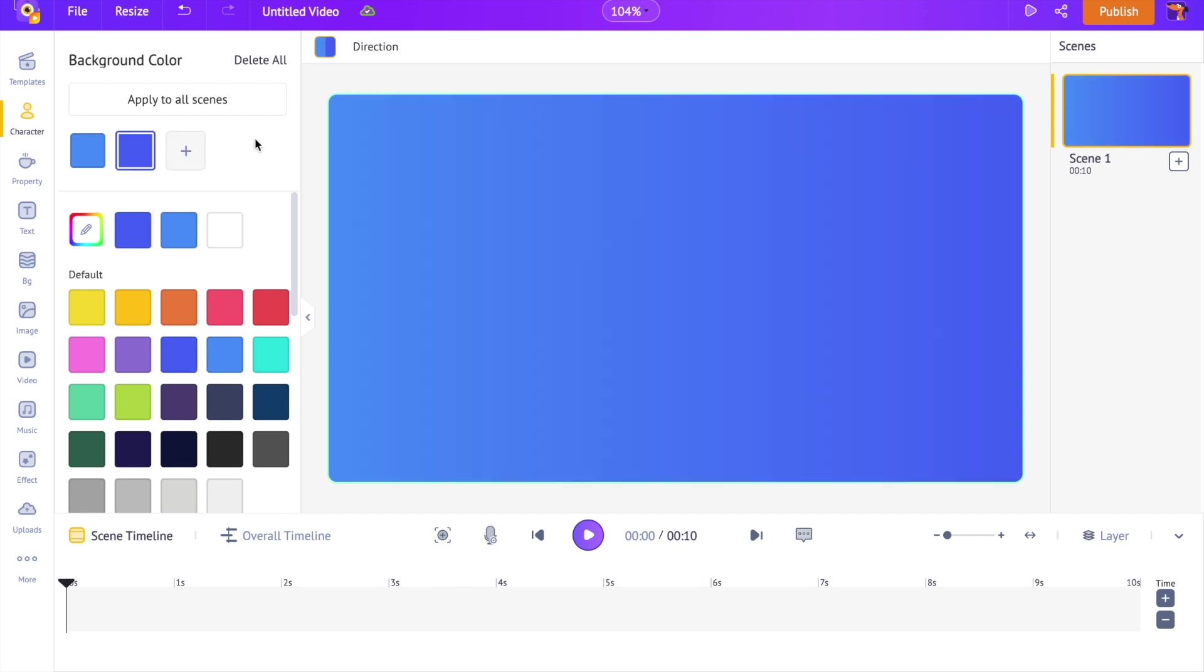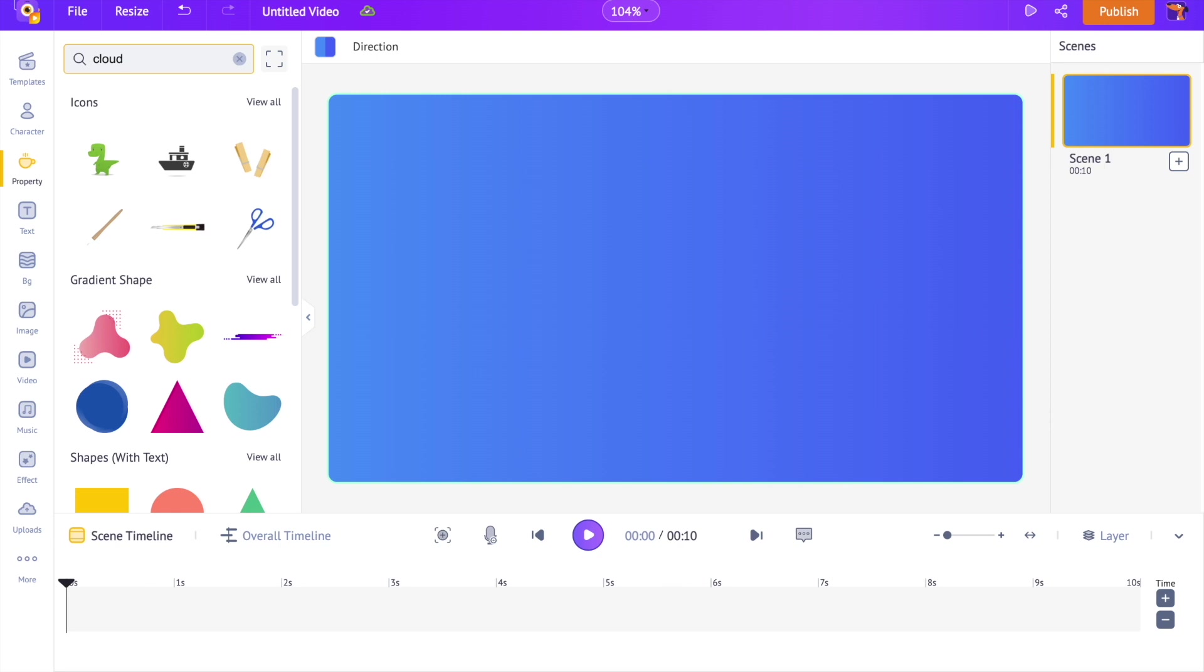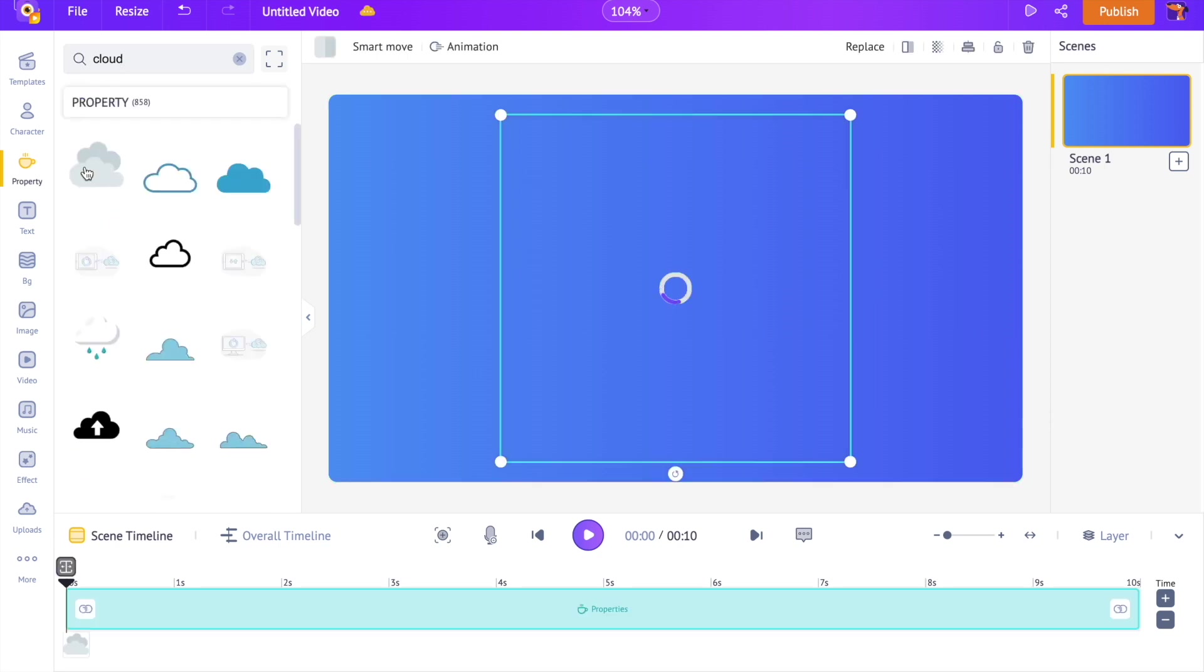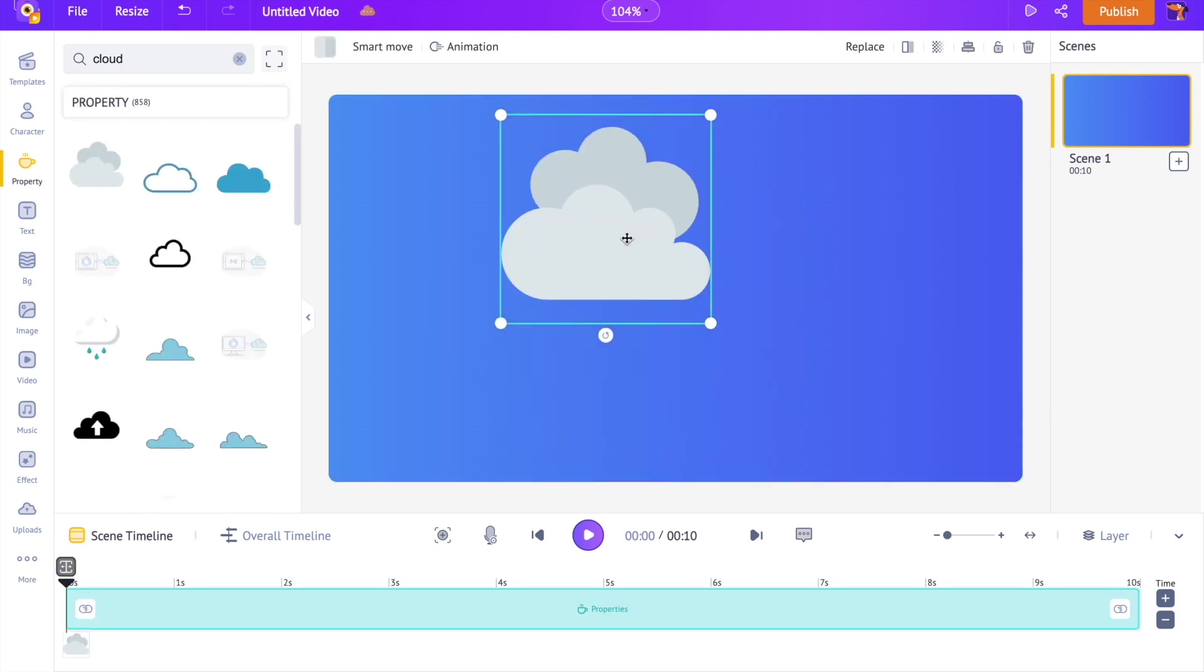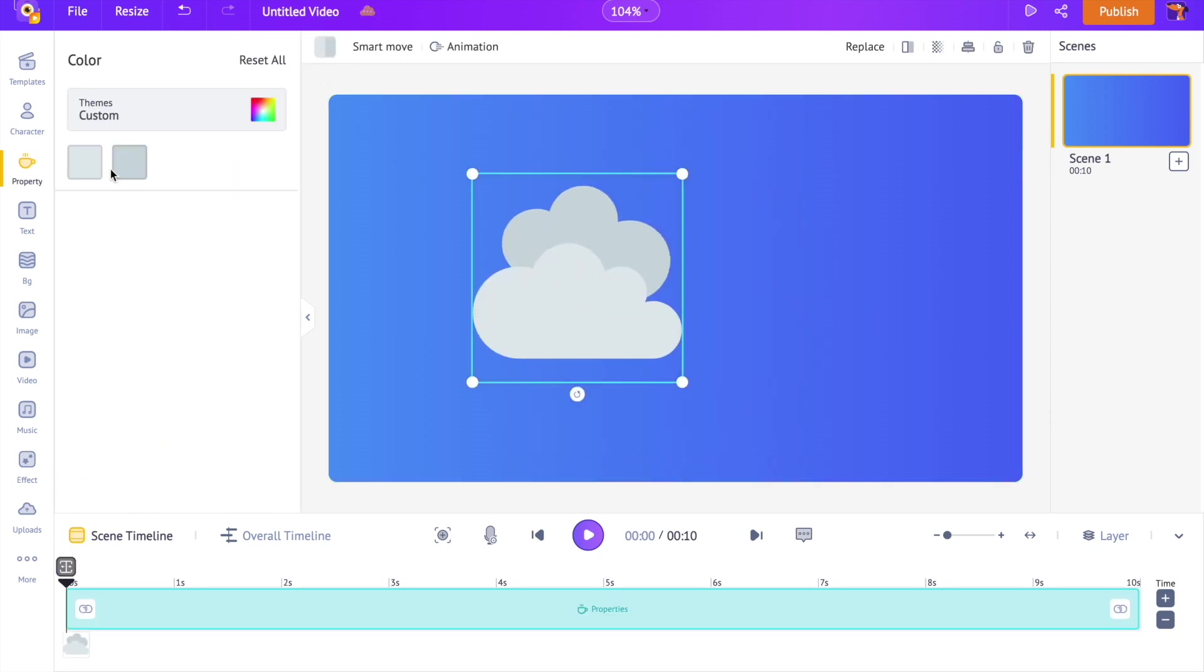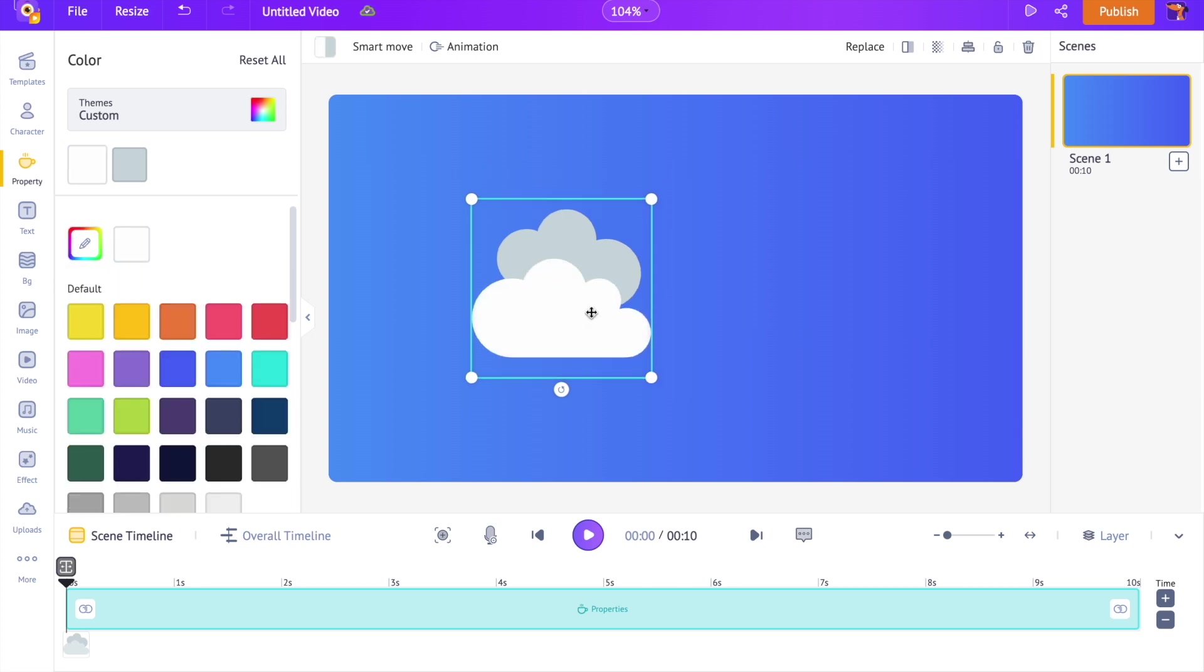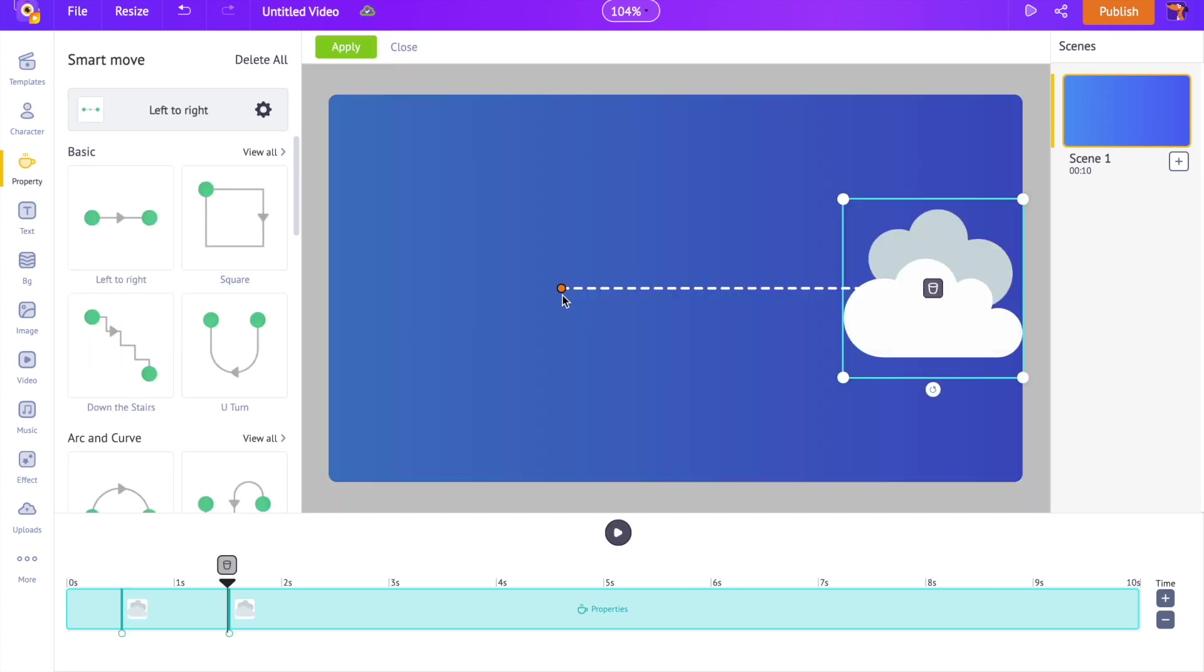As the next step, let's select some clouds from the properties section. Let's change its color using the change color option. Let's apply animation effect to it using the smart move option.